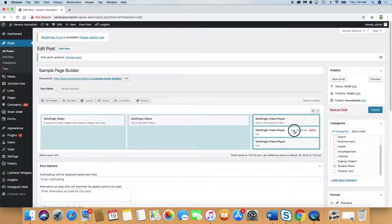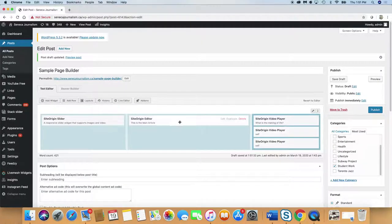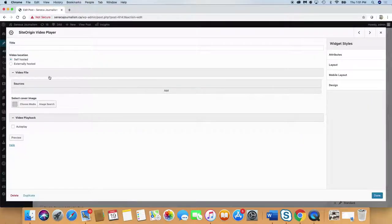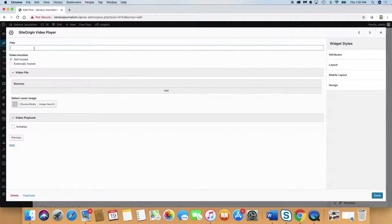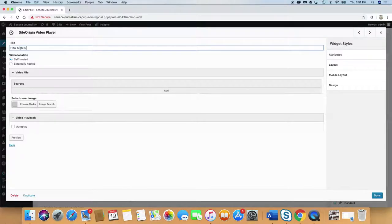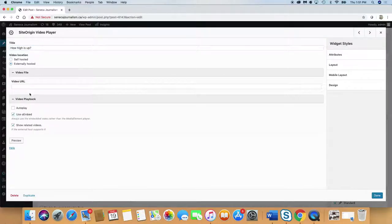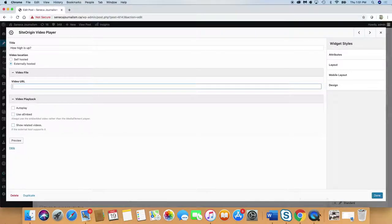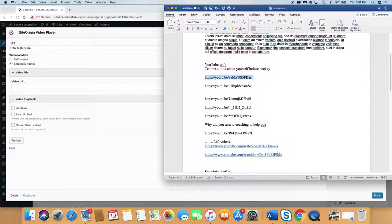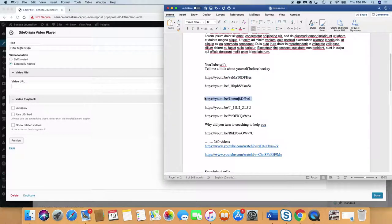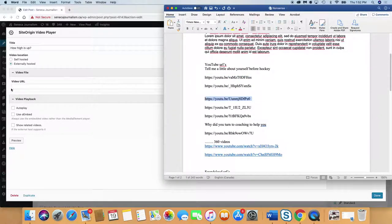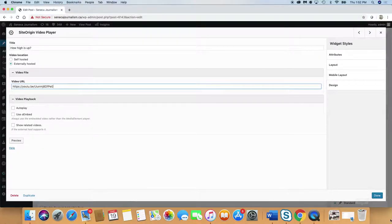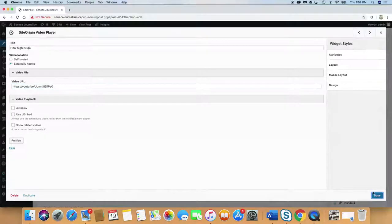Now we're going to edit the next one. And how high is up? Deep questions. Externally hosted again. Take off those. The video URL. Where do I have my list of links? And we'll put that in there. Done.